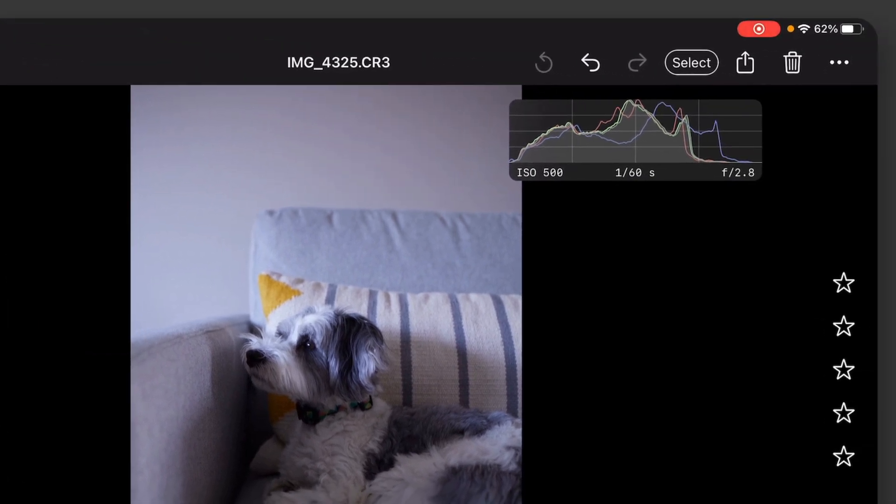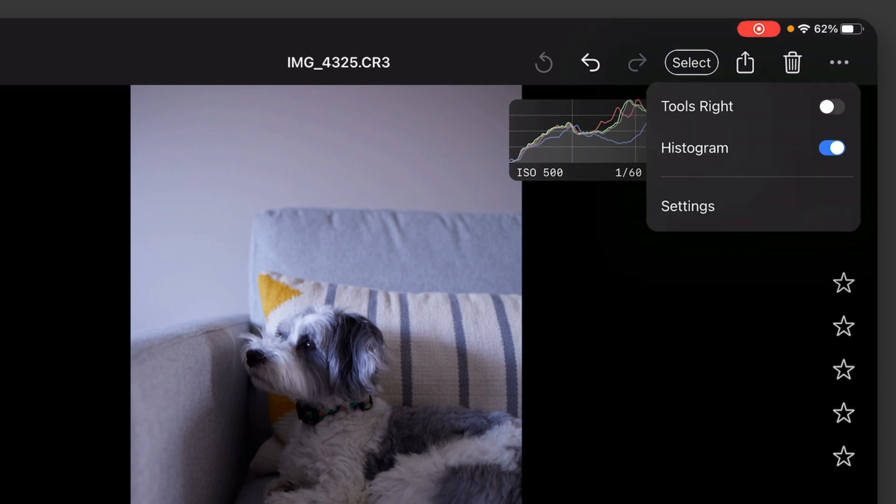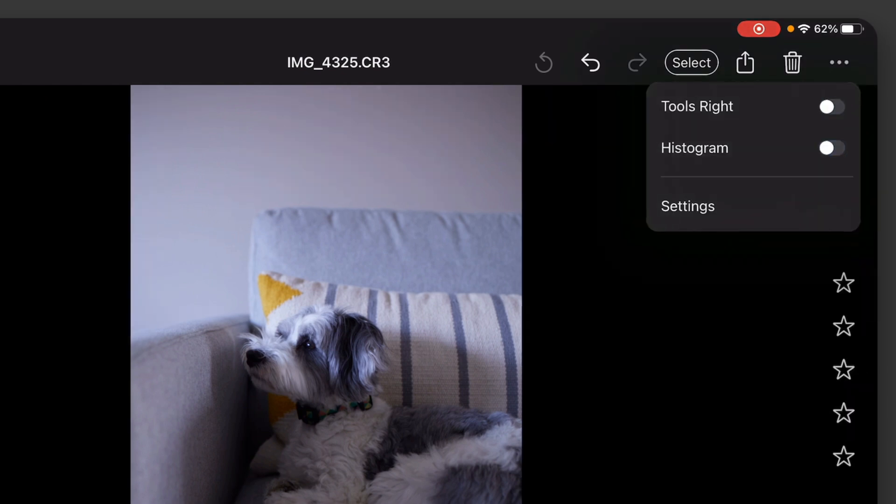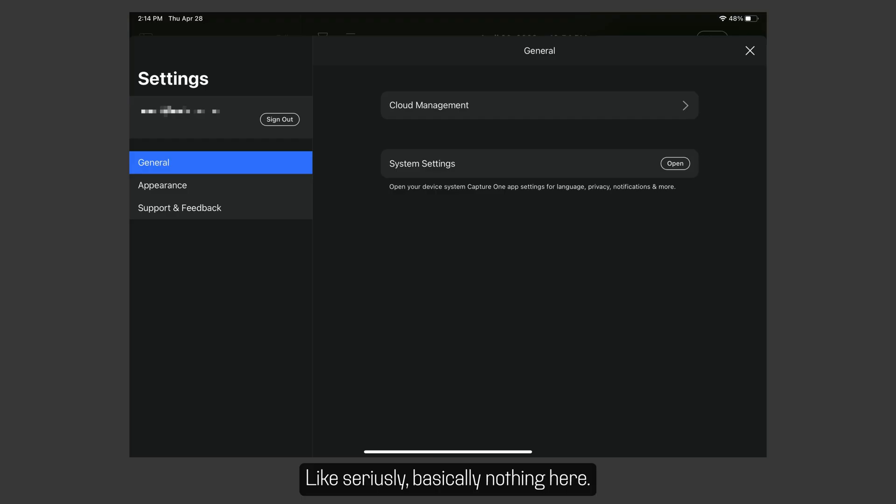At the top right, you have your reset, which is this kind of full circle arrow. You have undo, redo, you can select multiple photos, you can share it, you can trash it, and then there's settings for switching the tools around, turning the histogram on or off, and then some very basic settings.